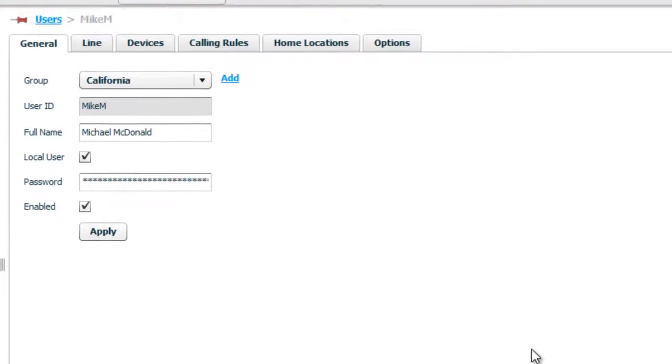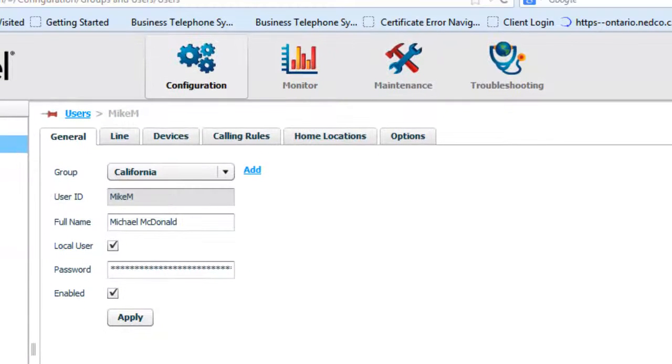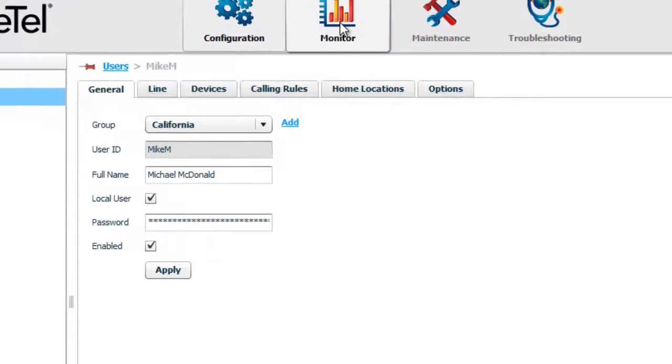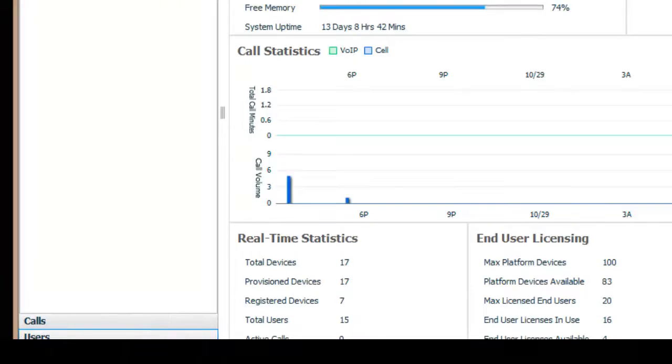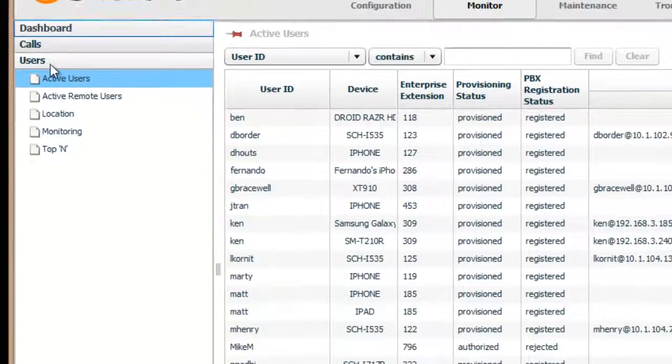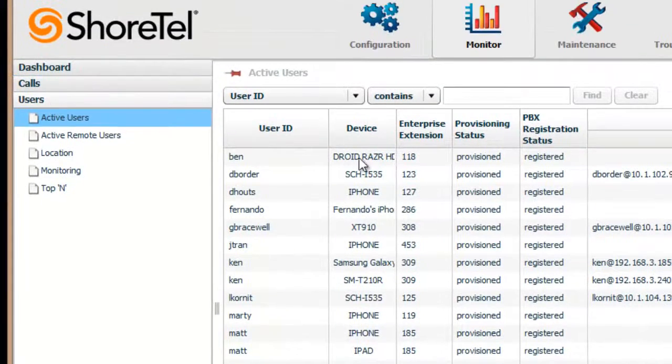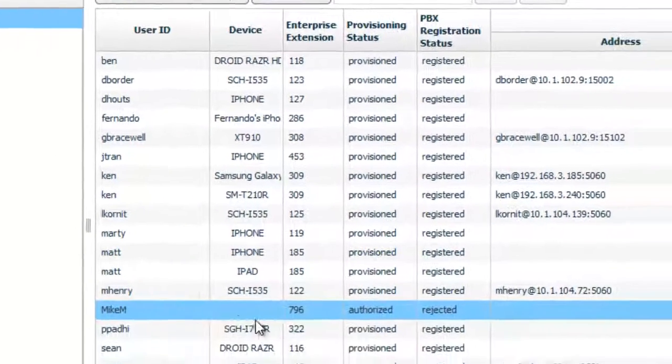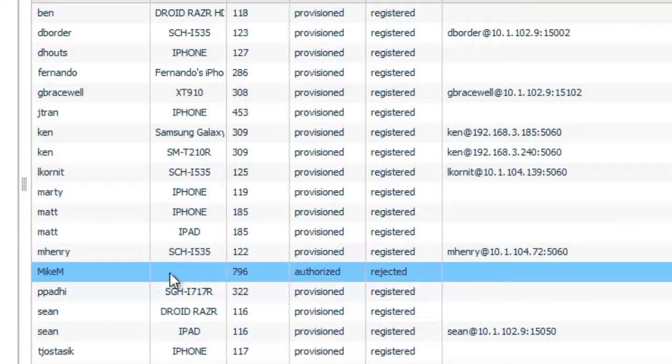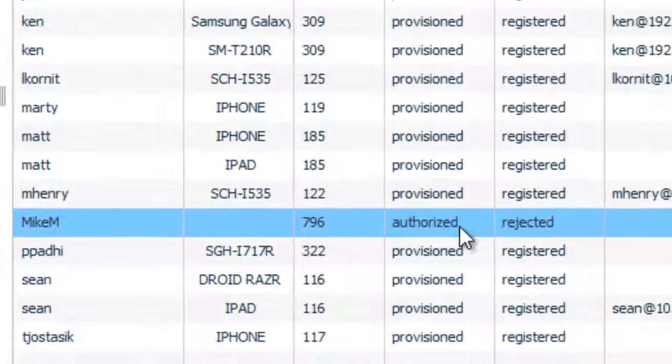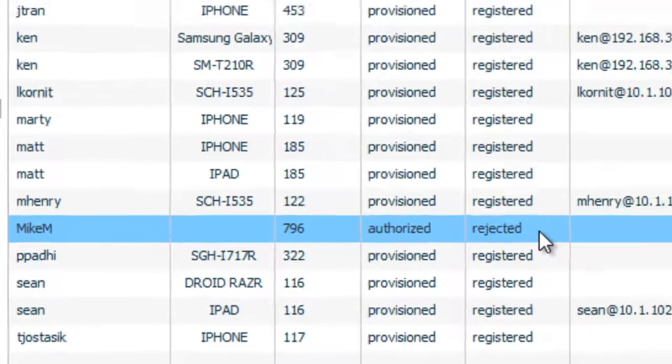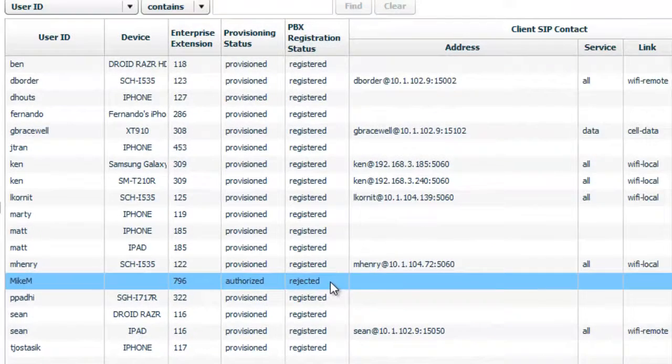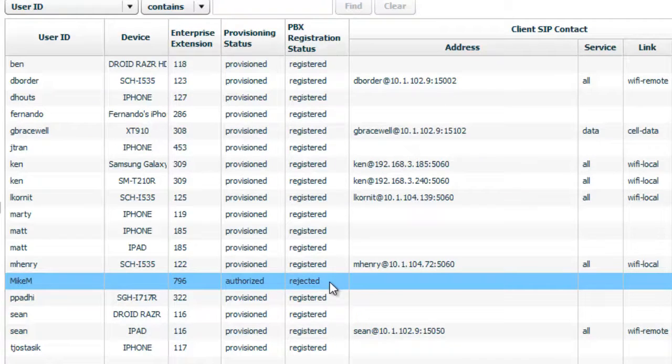Now what I want to do is I want to go into monitor. And I want to see the status of his profile. So if I go into users and I look at Mike M, you see that there's no device assigned. His extension is 796. He's authorized. And his PBX is rejected. So it means it's rejected from the PBX. So his password didn't authenticate off the Shortel.